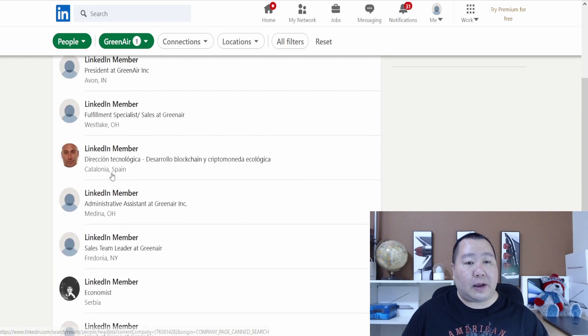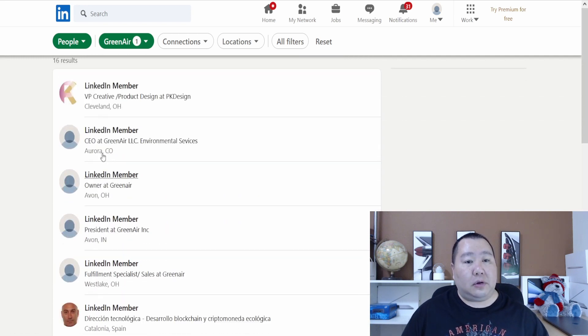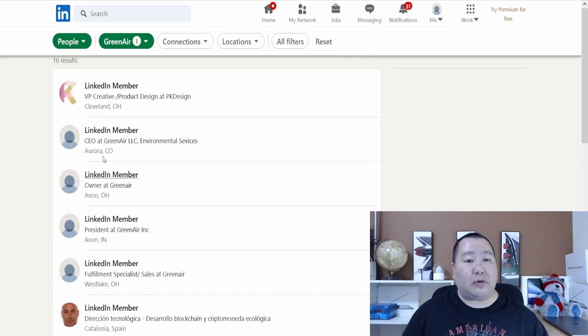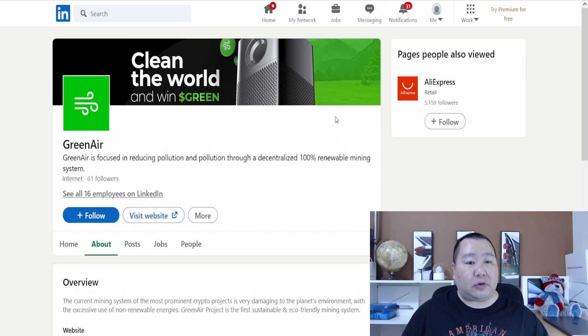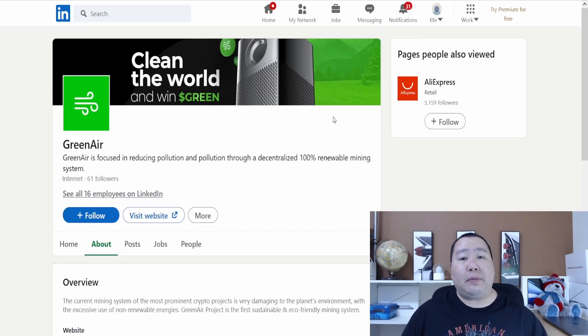Serbia, New York, Ohio, Spain, Colorado, and so on. If you have any questions about their team, feel free to join their telegram.